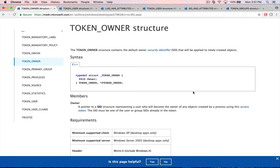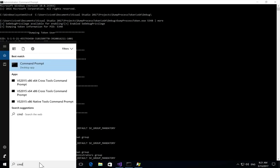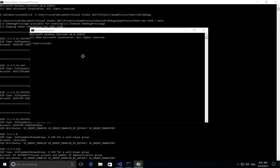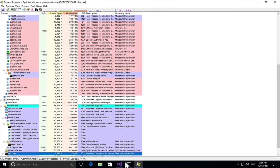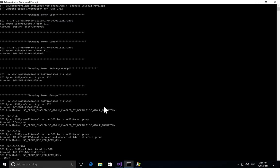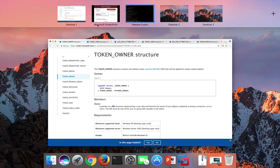If there is no elevation, the user and owner remain the same. Let's verify by launching a regular (non-elevated) command prompt. Finding its PID as 2312 and running the tool, we can see that both token user and token owner show 'vivek' — the same exact SID — confirming this distinction.